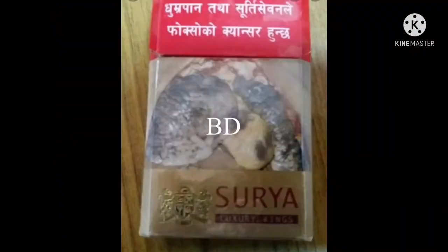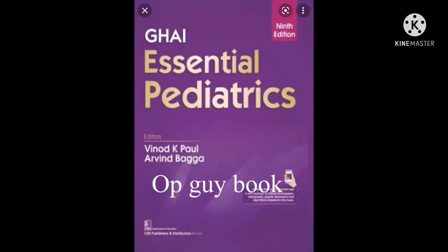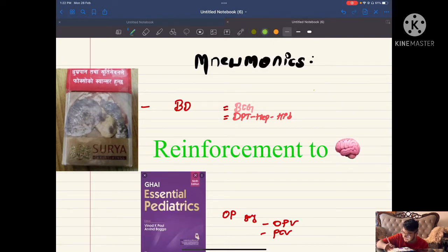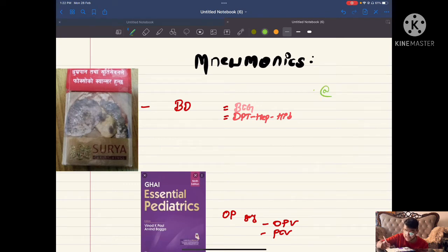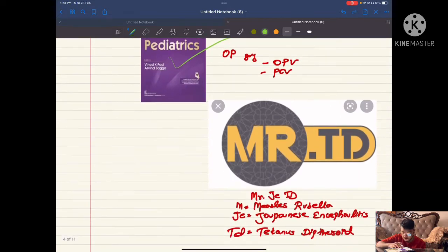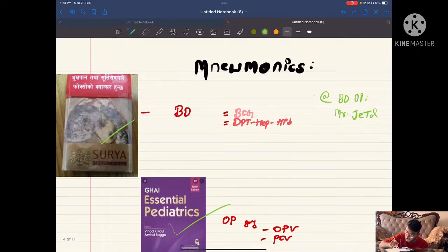What you can see here is a packet of secret that is BD. Once I open this BD, an OP guidebook will come. This is designed by Mr. JETD. Let me change the color so it will be easier to appreciate. In red it is BD OP and Mr. JETD.